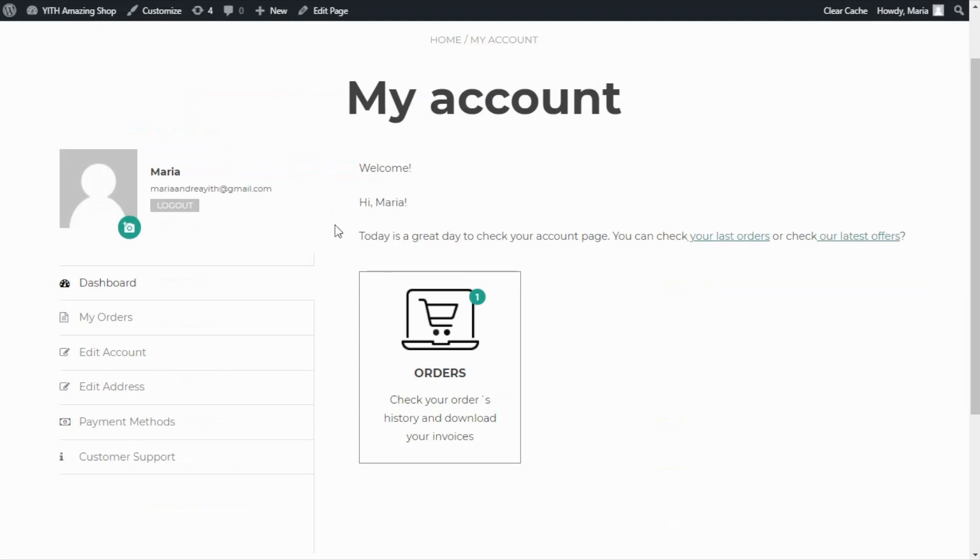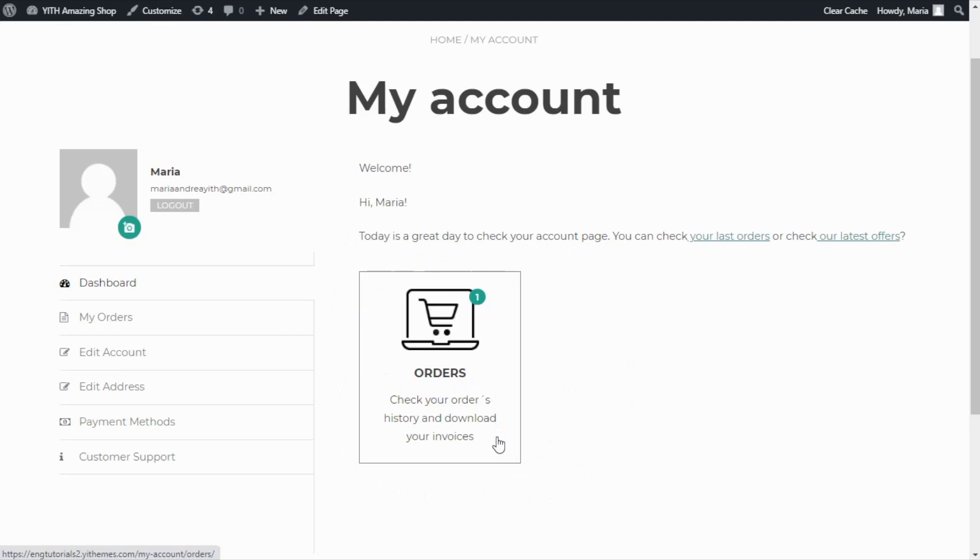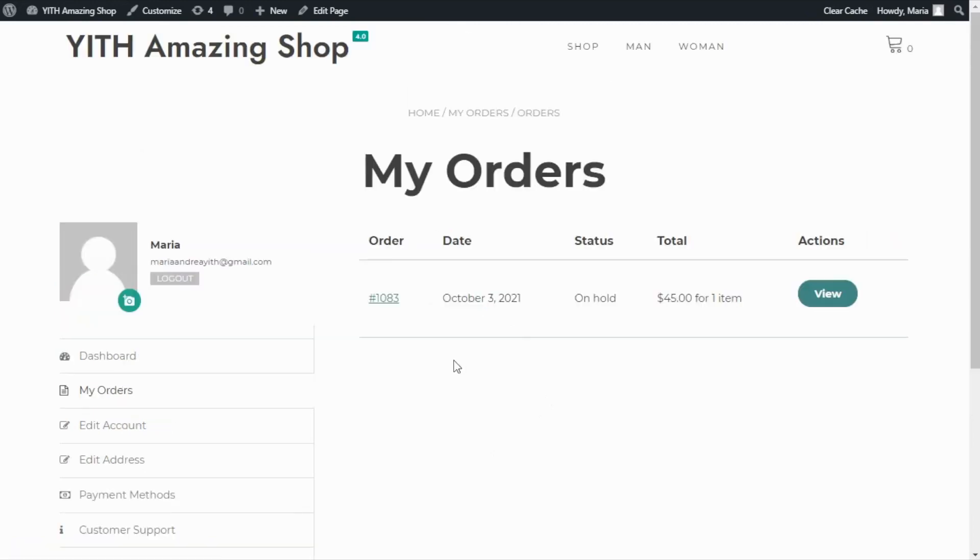Here we are in the dashboard section of our my account. And over here, we can see the banner we have included. As you can see, it is our orders banner. It has the message we included, check your orders history and download your invoices. And if we click on it, then we are redirected immediately to my order section of our my account.